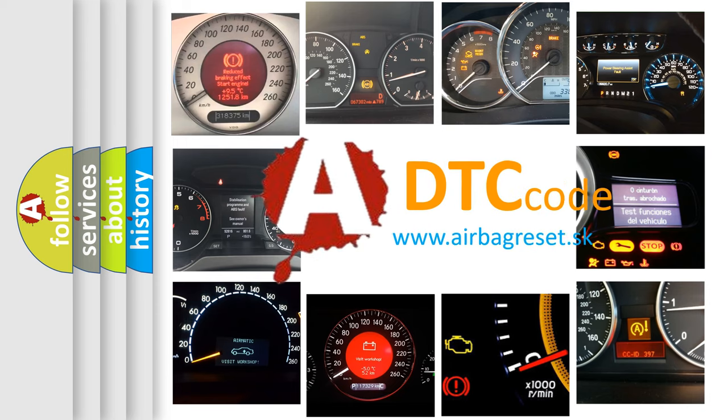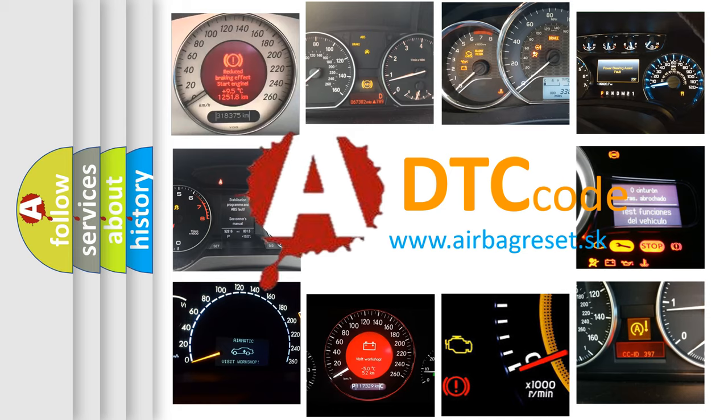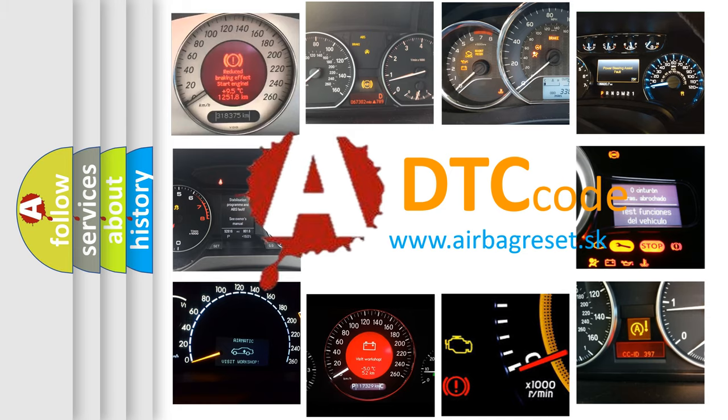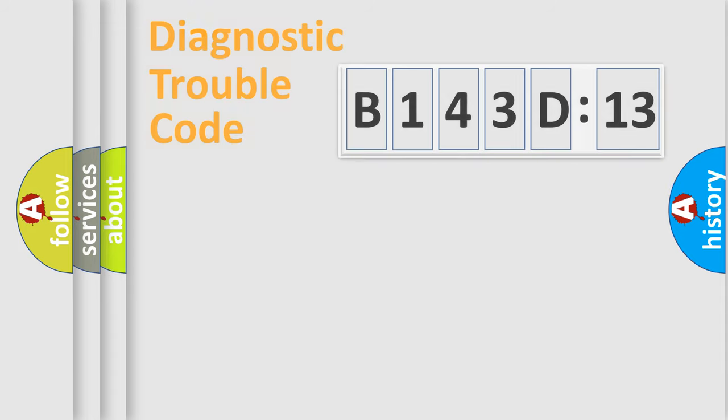What does B143D13 mean, or how to correct this fault? Today we will find answers to these questions together.